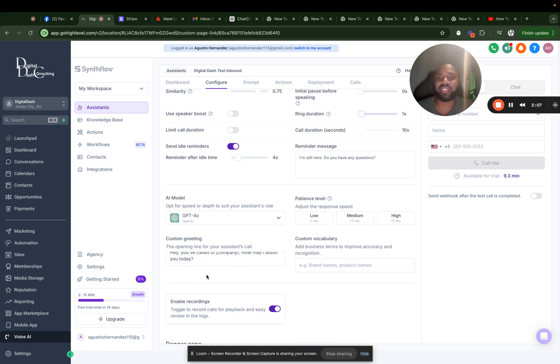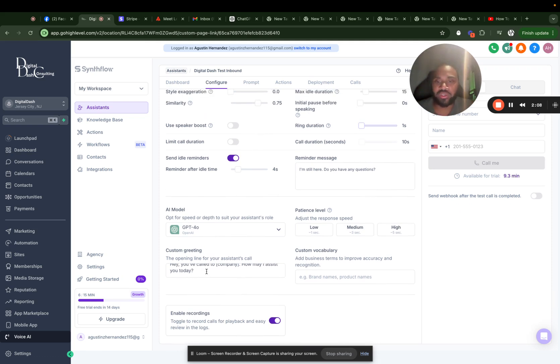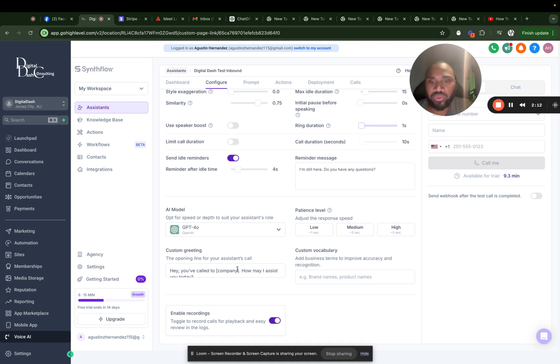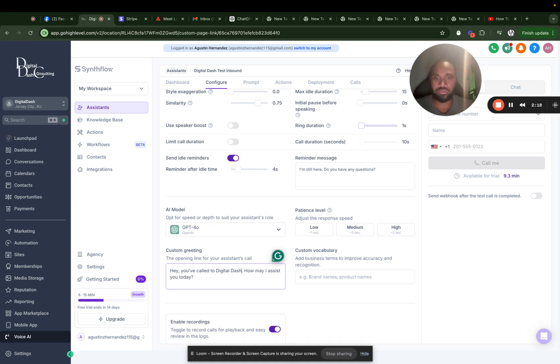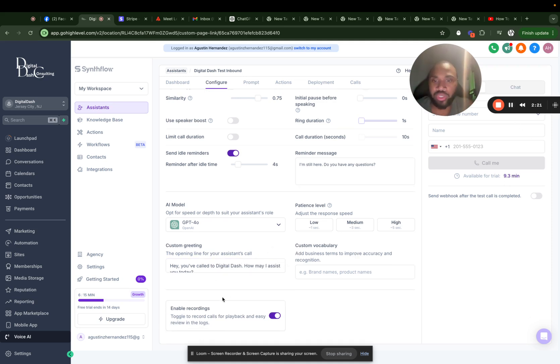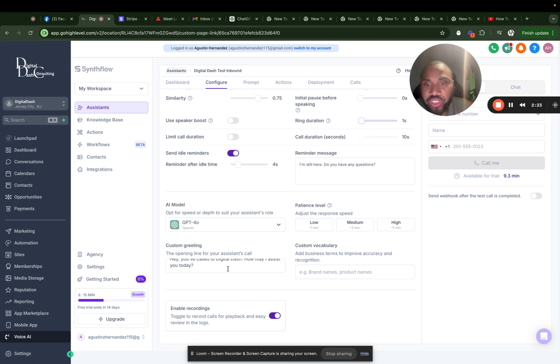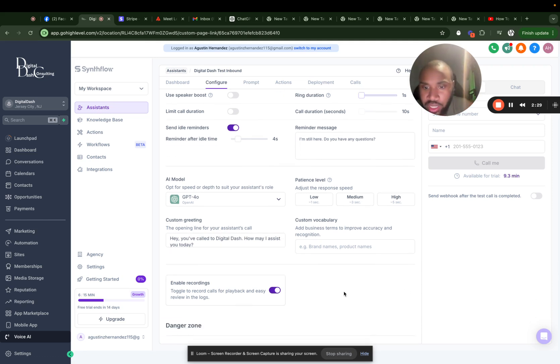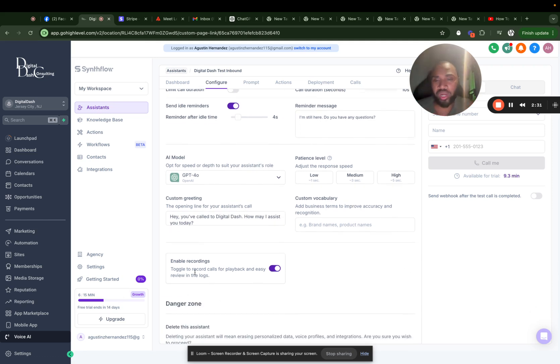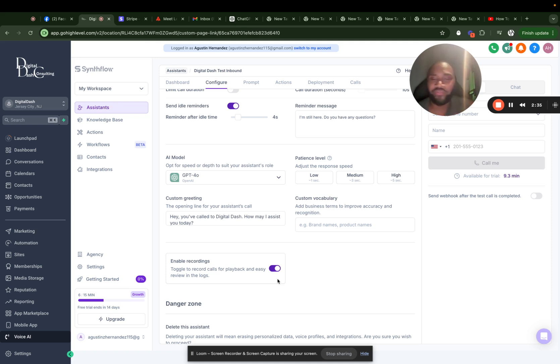And right here it says custom greeting, the opening line for your assistant call. So just be like, hey, you call to put your company's name. So yeah, it's important to just make sure when you put your company, make sure it's spaced out so the AI could say it very properly. Enable recordings. This right here, I'll say keep it on so you can always get instant feedback as to how your AI is performing.